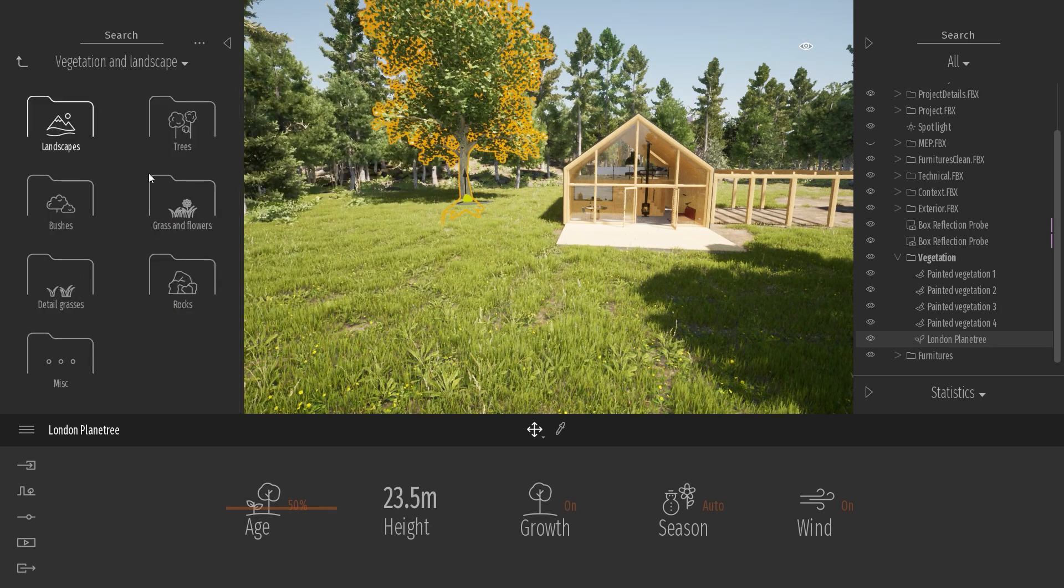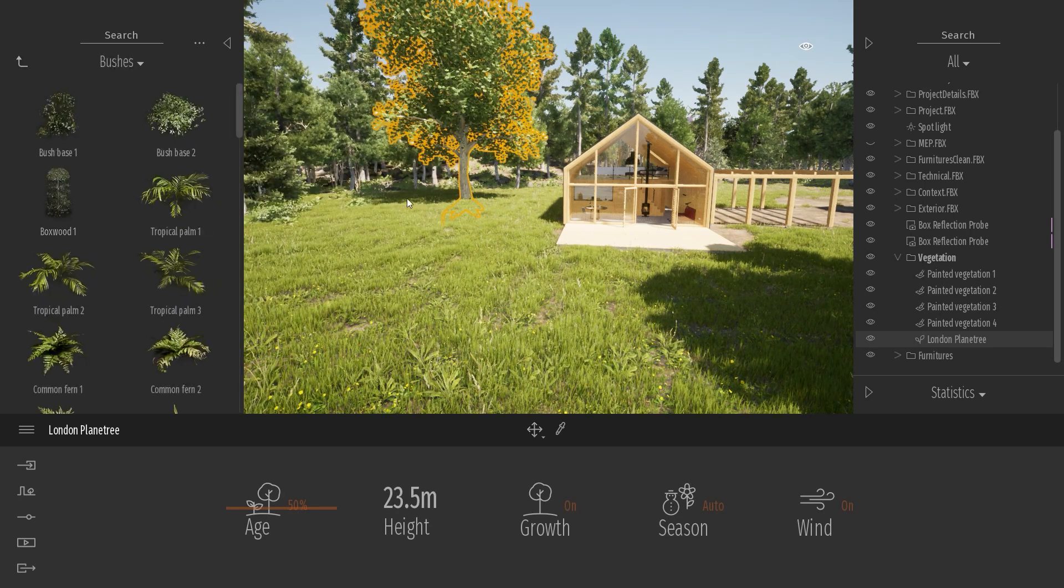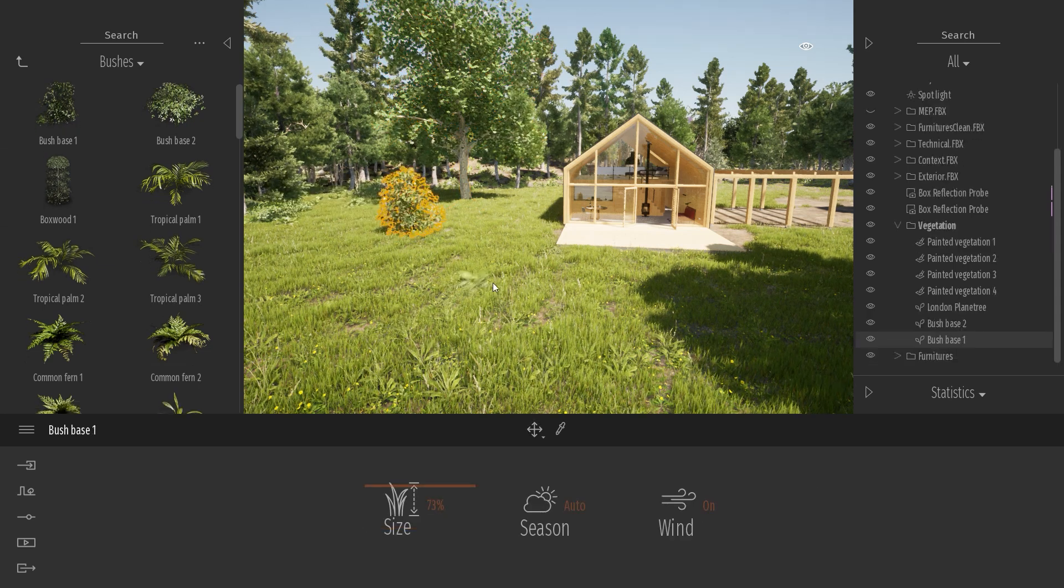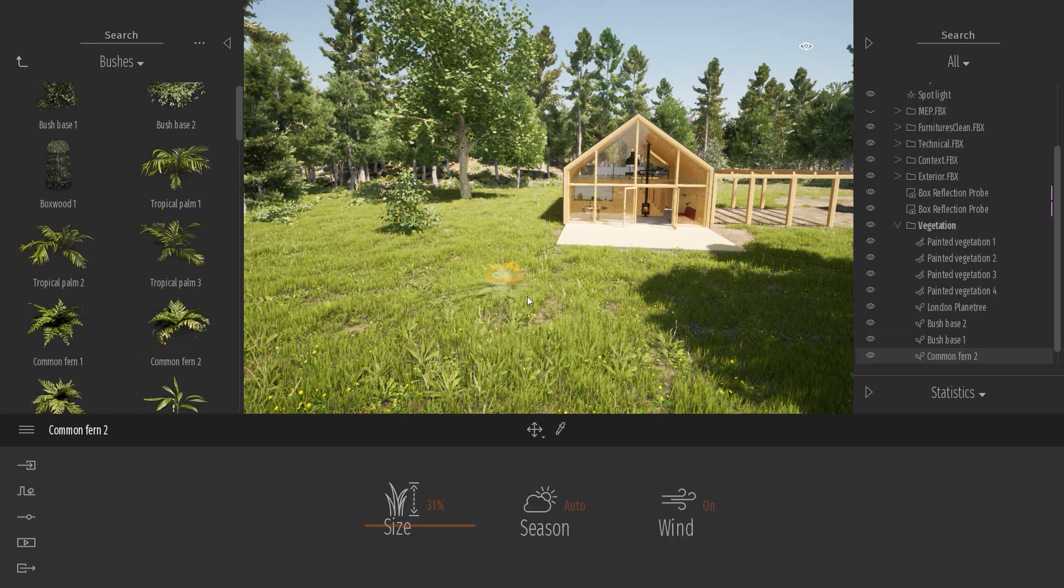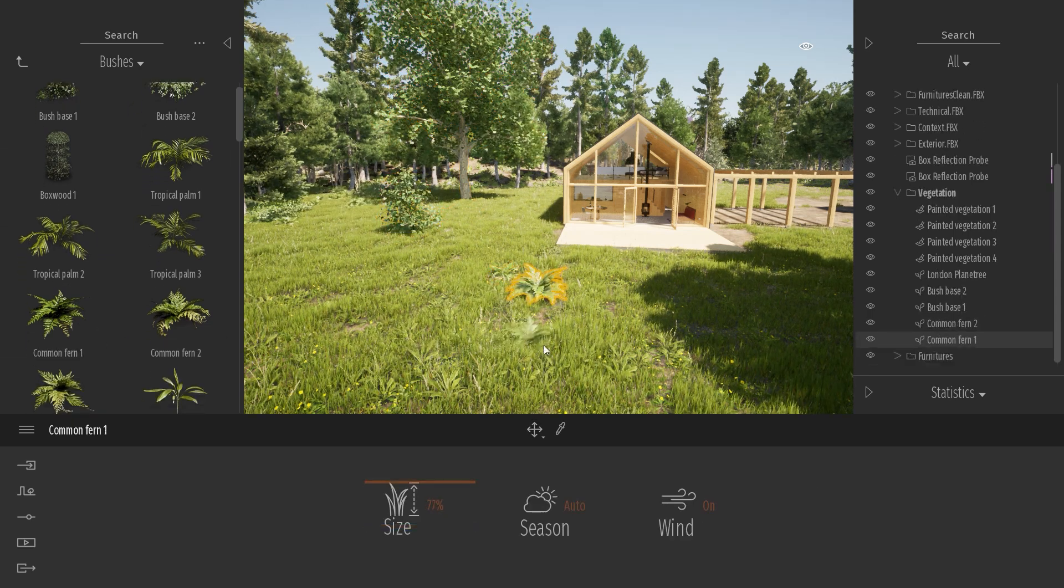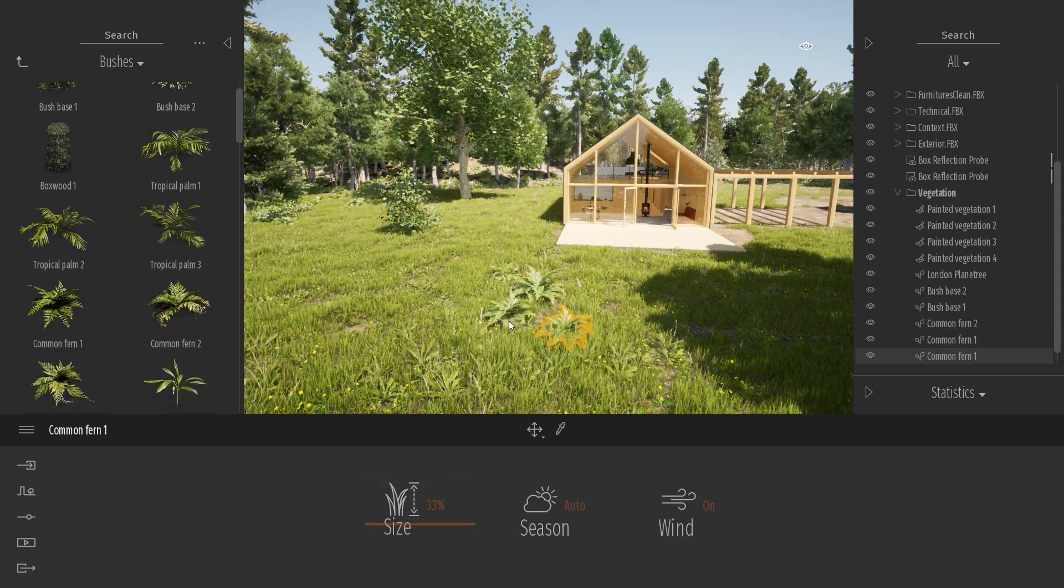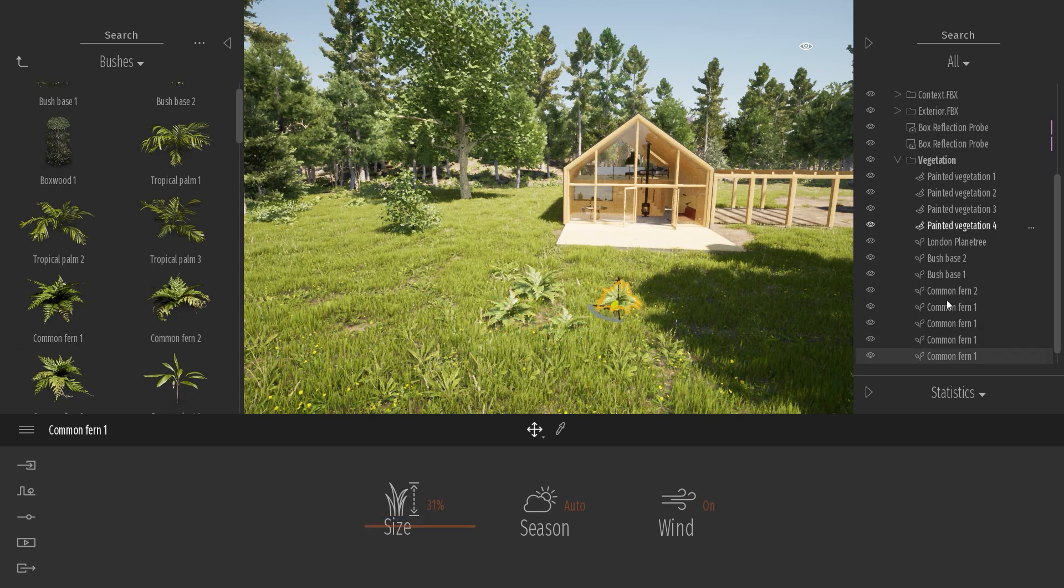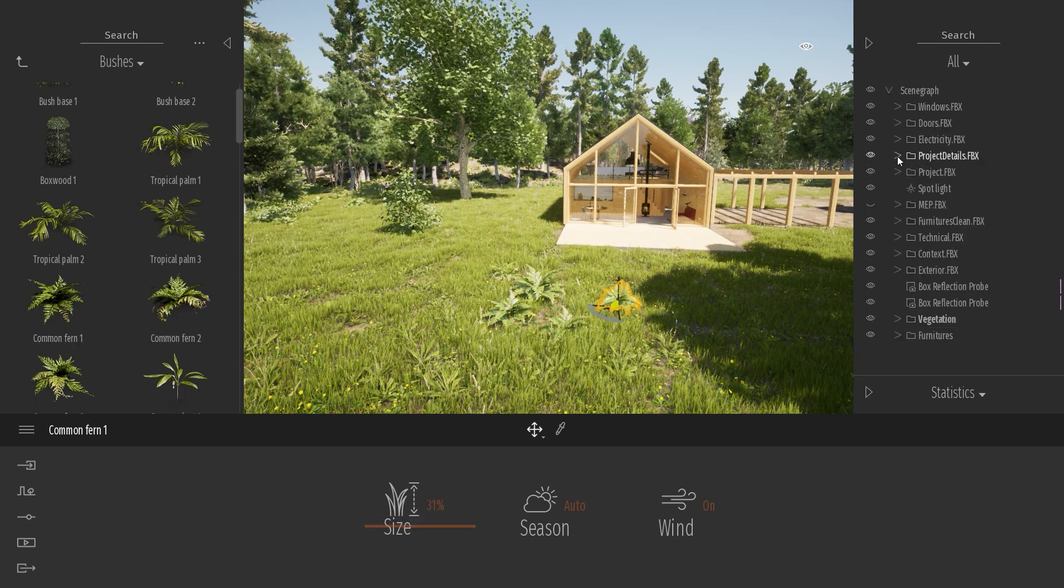I can come to, for example, some bushes. All those items are automatically placed inside my vegetation folder.